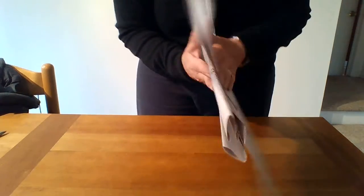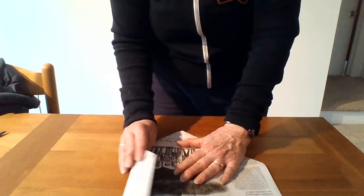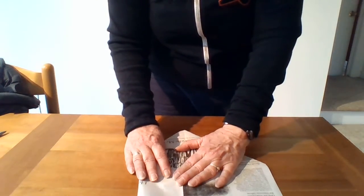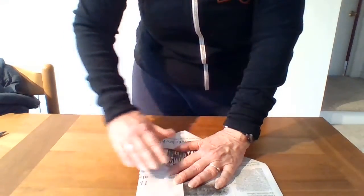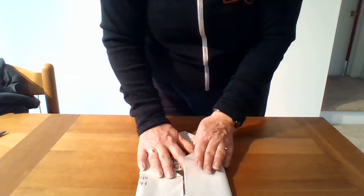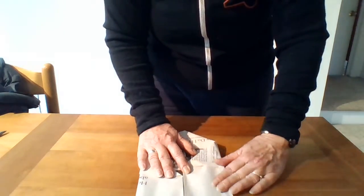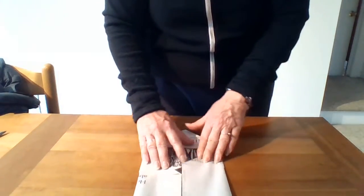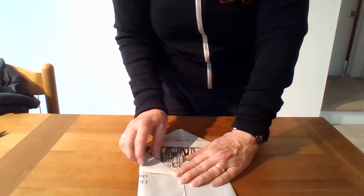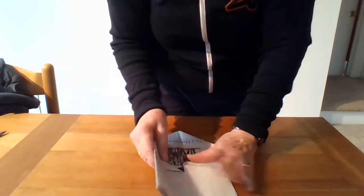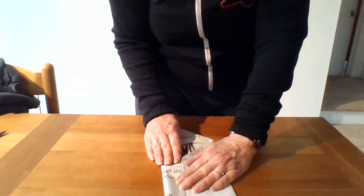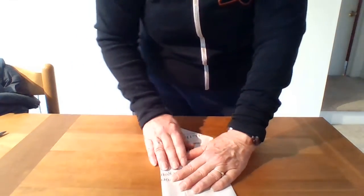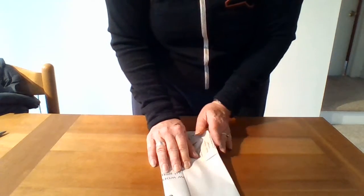Flip it over and do the same thing to the other side. See, I'm not quite even, but it doesn't really matter. Edge to center again. Our last edge to center.